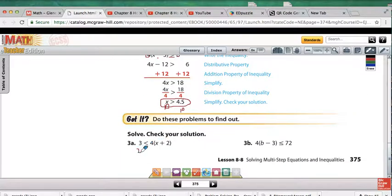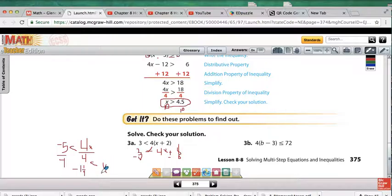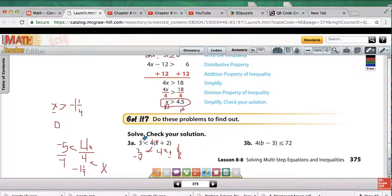For 3a, we have 3 is less than 4x plus 8. Subtracting 8 from both sides gives negative 5 is less than 4x. Dividing by 4 gives negative 1 and 1 fourth is less than x, which I'll rewrite as x is greater than negative 1 and 1 fourth. Checking with x equals 0: 0 plus 2 is 2, times 4 is 8, and 3 is less than 8. The answer is correct.